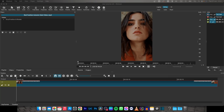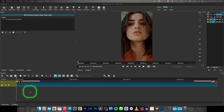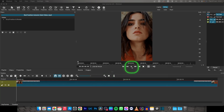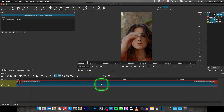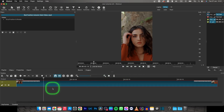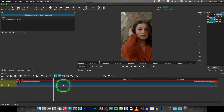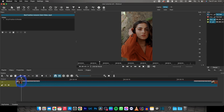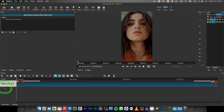Hey guys, my name is Elijah and in this tutorial I will show you how to add music in Shotcut. So in order to add music to your video in Shotcut, I will show you — this is my video and it is basically a vertical video, and we want to add some music because it's quite really bad.